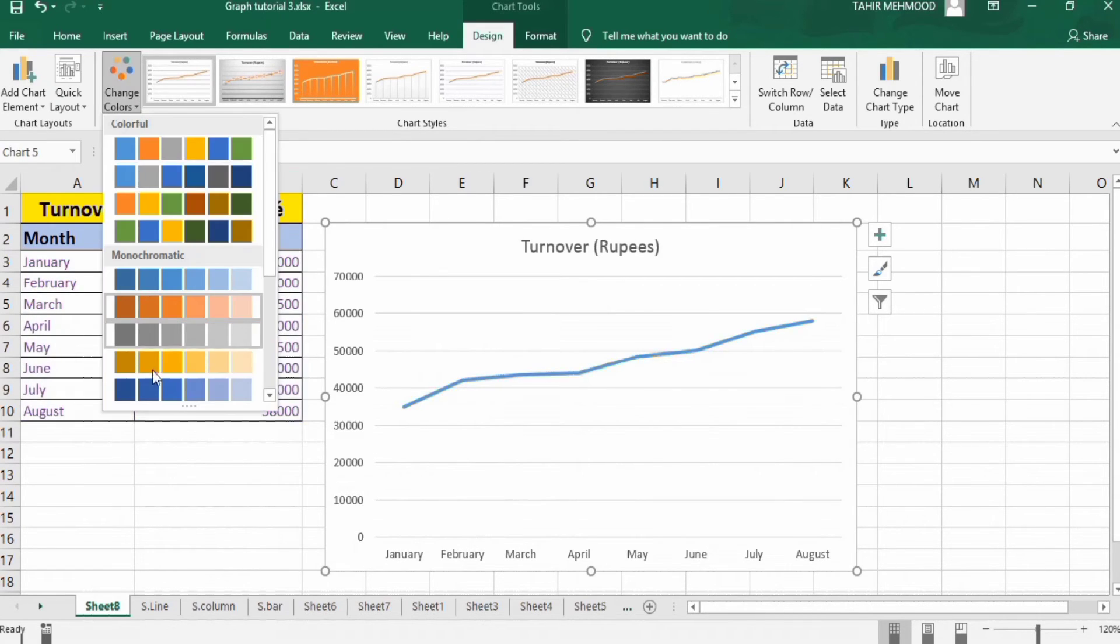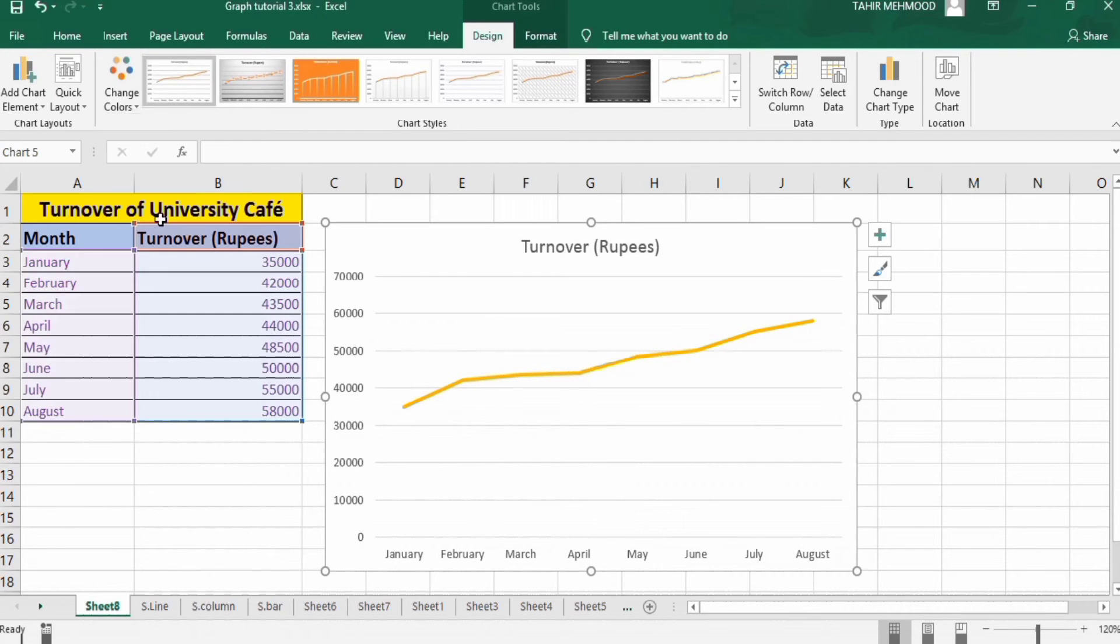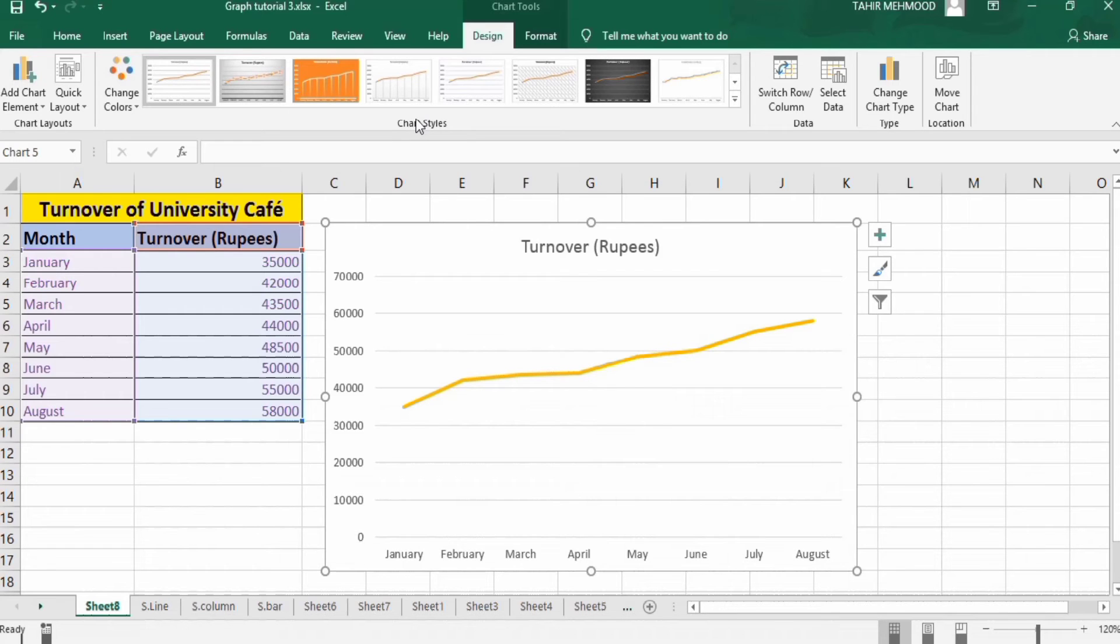Secondly, you can use different chart styles from this option. Now I will explain how you can manually change this color.